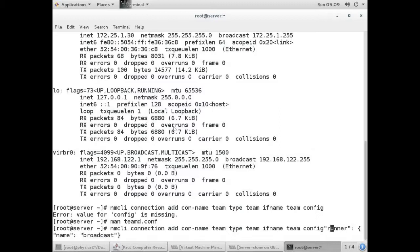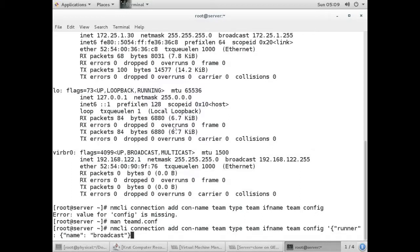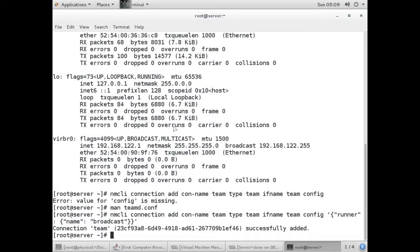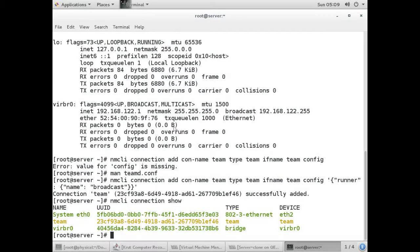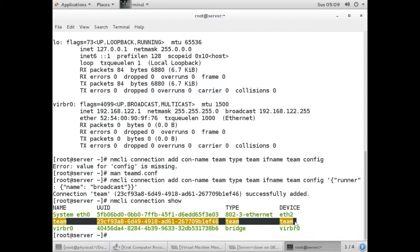After 'config' you have to give a space, then an opening curly bracket with a single quote before it, and write 'broadcast' as the runner, then close with a single quote. Now you can see the connection 'team' has been successfully added. Running nmcli connection show, you can see the team has been configured successfully. This is the master.